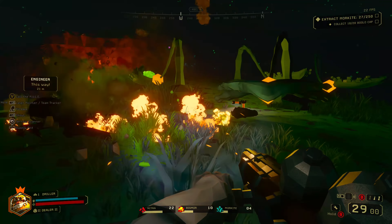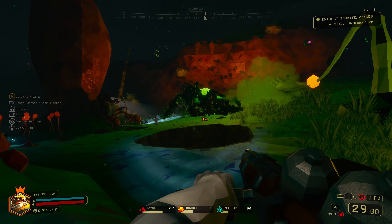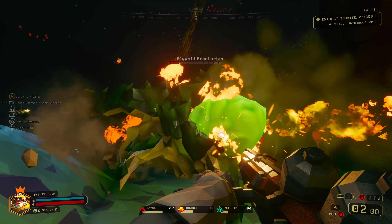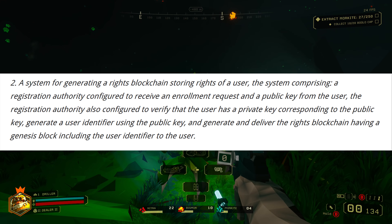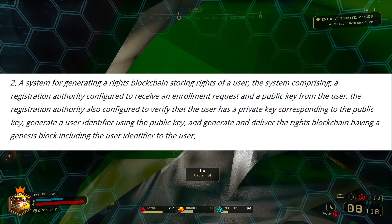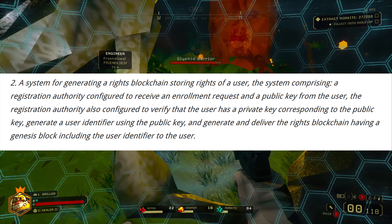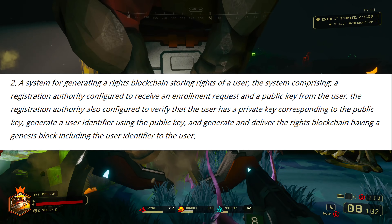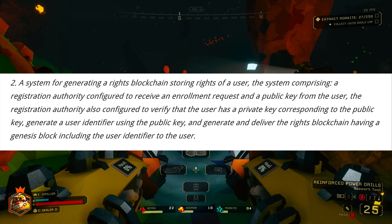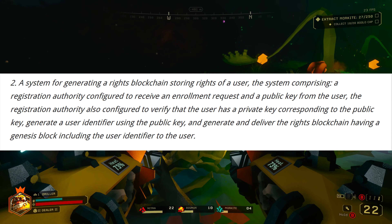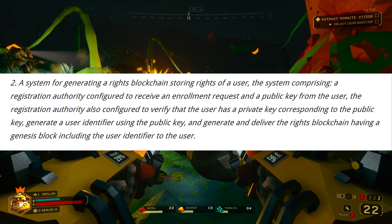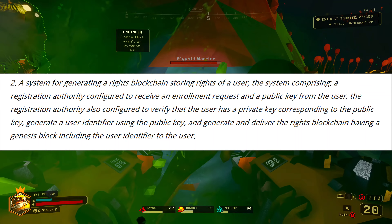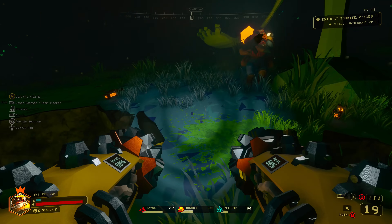I'm going to read a description of this patent very slowly. All sources and information can be found in the description box down below, and feel free to follow along at home. It says: 'A system for generating a rights blockchain storing rights of a user, the system comprising a registration authority configured to receive an enrollment request and a public key from the user, also configured to verify that the user has a private key corresponding to the public key, generate a user identifier using the public key, and generate and deliver the rights blockchain having a genesis block including the user identifier to the user.'